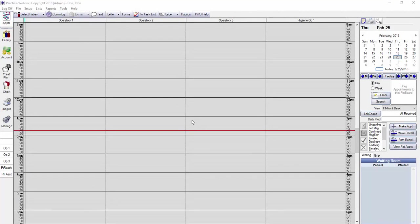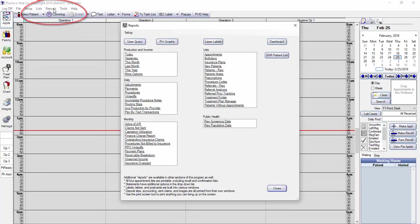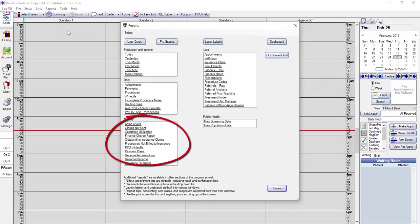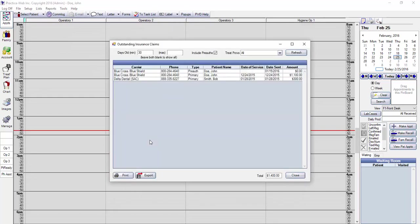The Outstanding Insurance Claim Report can be found by going to your Reports menu in PracticeWeb and in the Monthly section, clicking on Outstanding Insurance Claims. Just to be clear, this is a list of insurance claims that have been submitted to the insurance company but have not been paid yet.